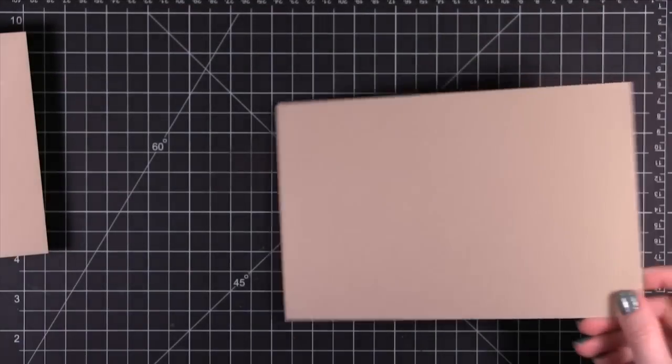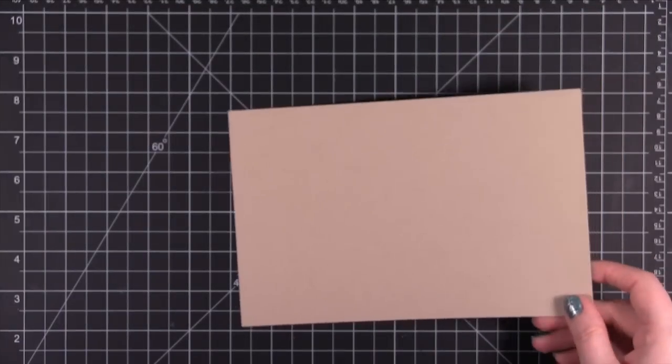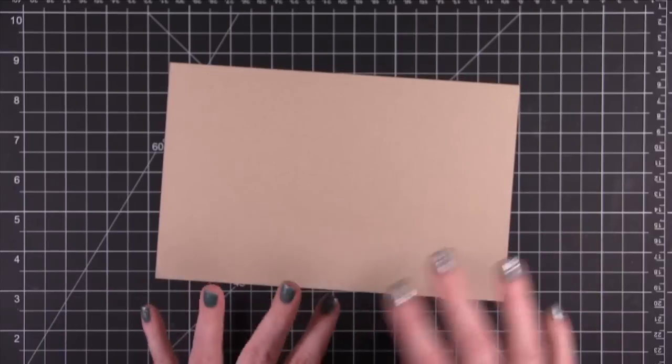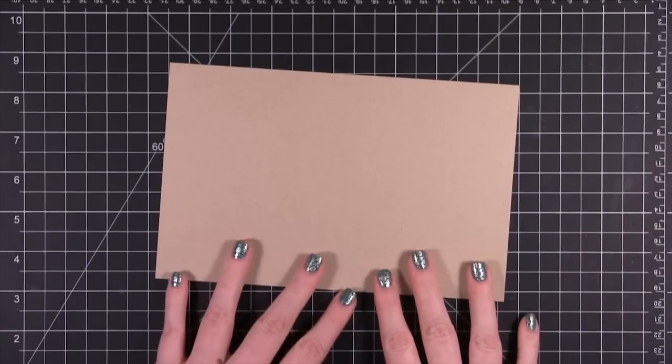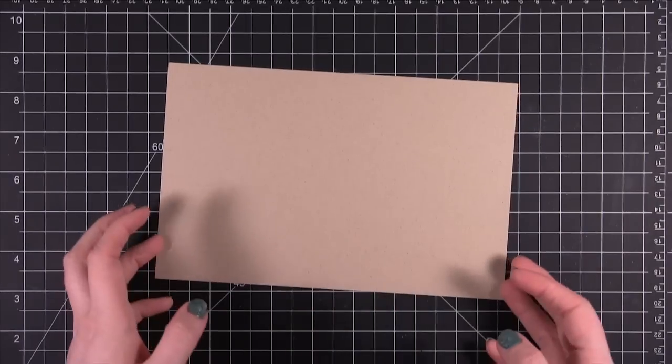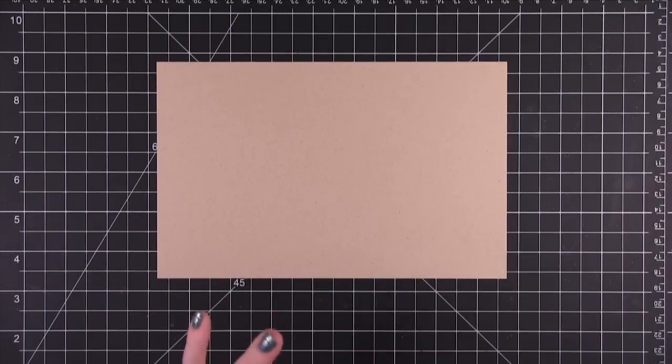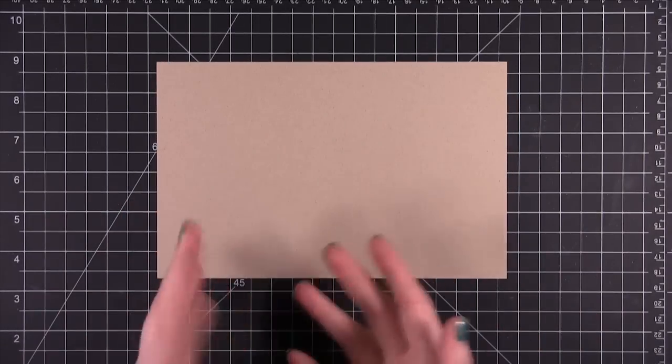I'm going to show you three different ways to score and fold your card. The first one is with just really basic tools, just a ruler and a pencil.